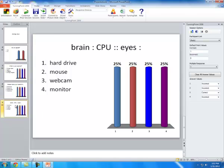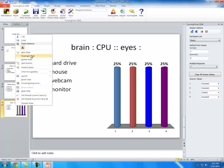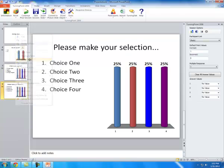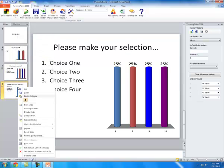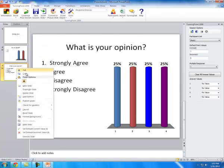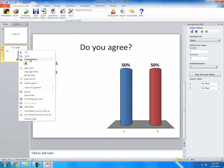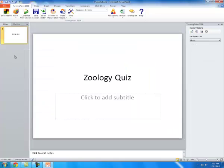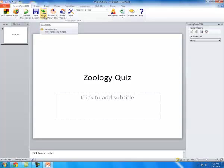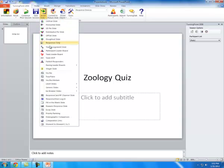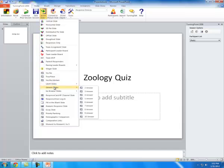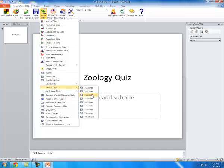I'm just going to delete these and start from the beginning. And I'm going to add a multiple choice slide. So, you go up here, you're going to go to Insert. I'm going to go to Generic Slides, and I'm going to pick four answer.